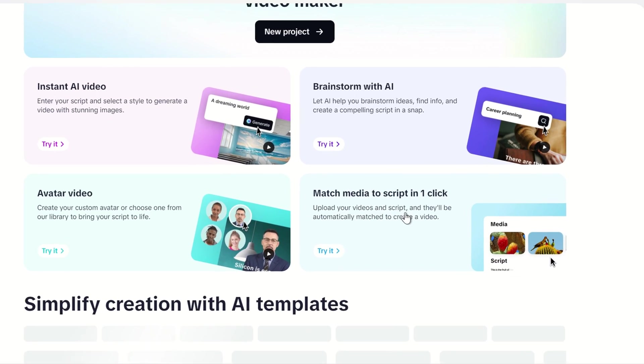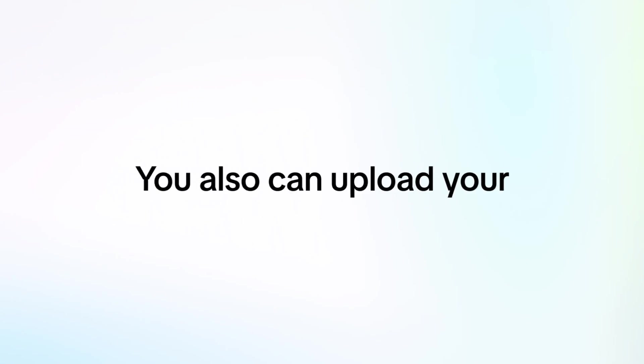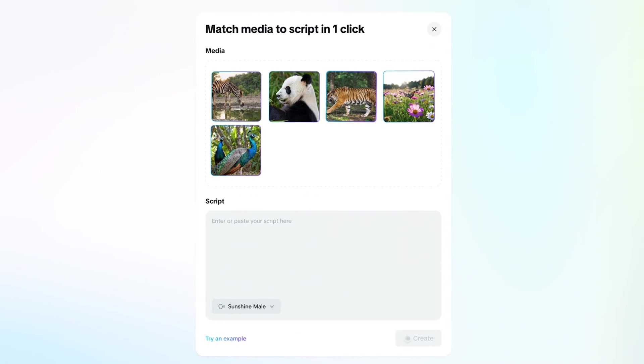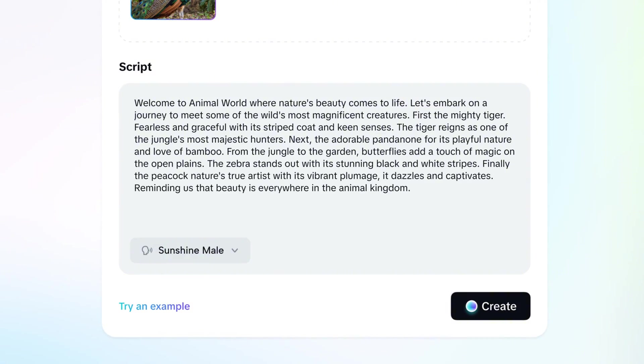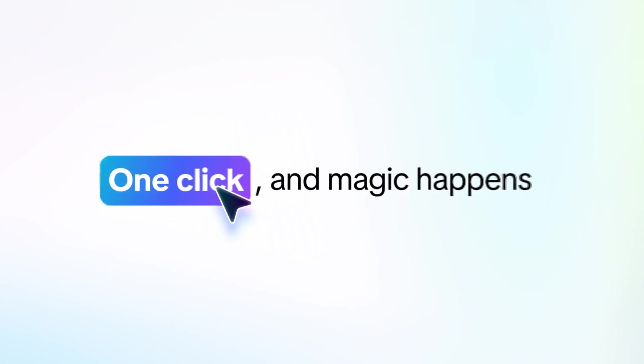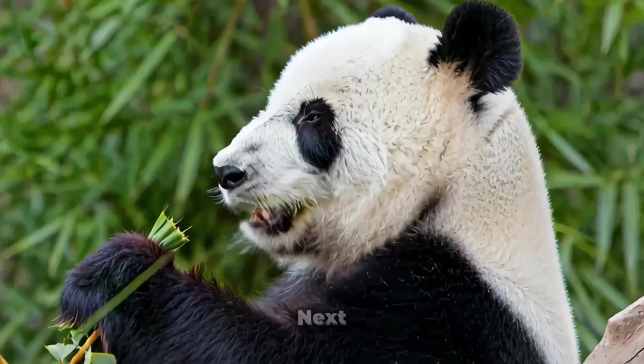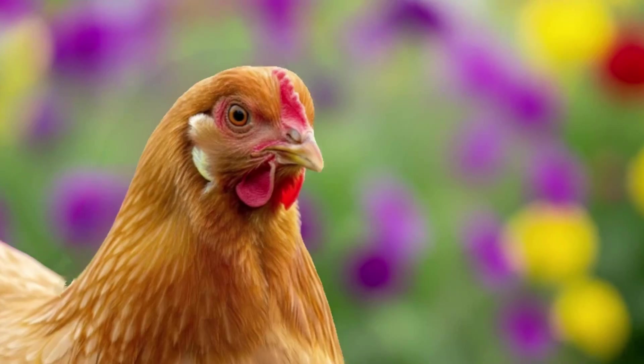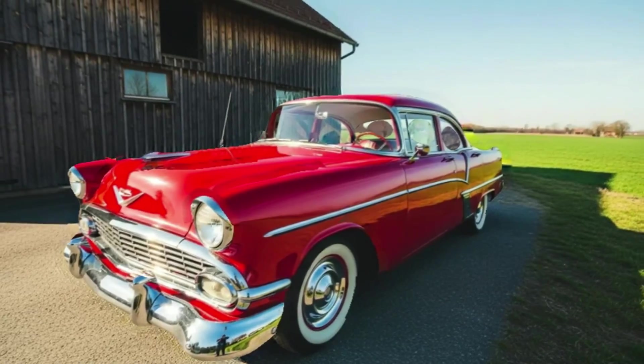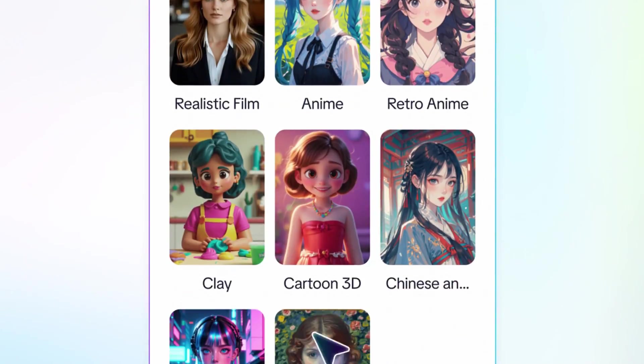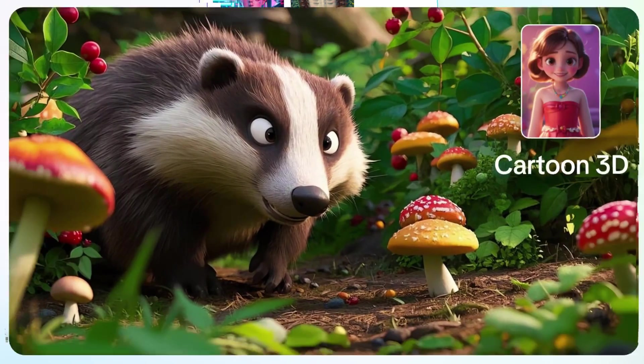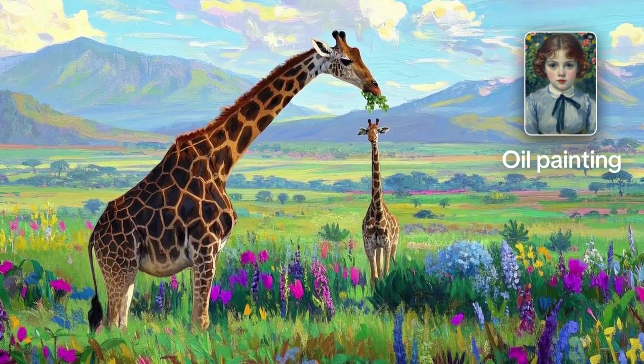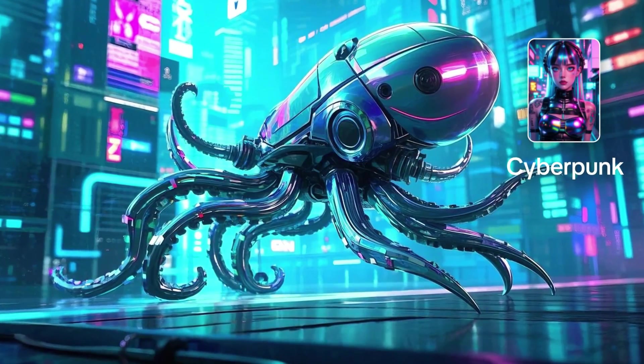The last and final feature is media matching with a script in one click. With this tool, you can even upload your own media as a reference just like this. Then, simply enter your script into the text box and click create. With just one click, the magic happens. CapCut uses your reference media to generate a completely fresh, high-quality AI video that's ready to share instantly on any social media platform. And here's the best part. You have full creative control to change the entire style of your video, making it easier than ever to bring your ideas to life with fast, faceless content creation.